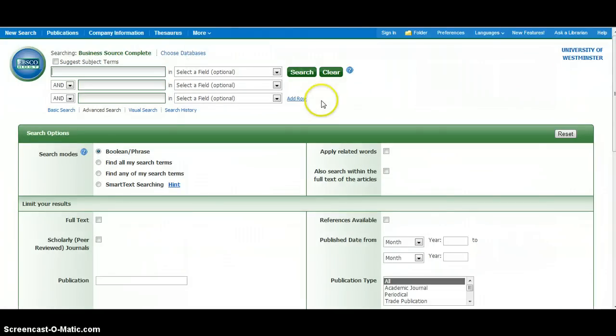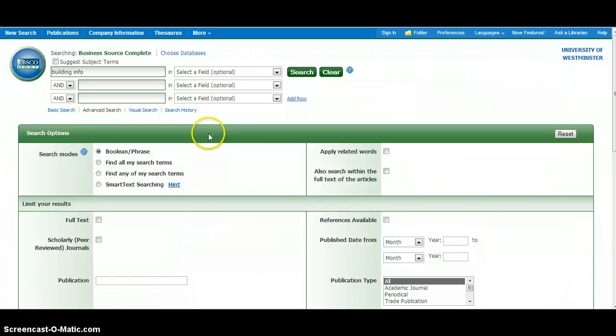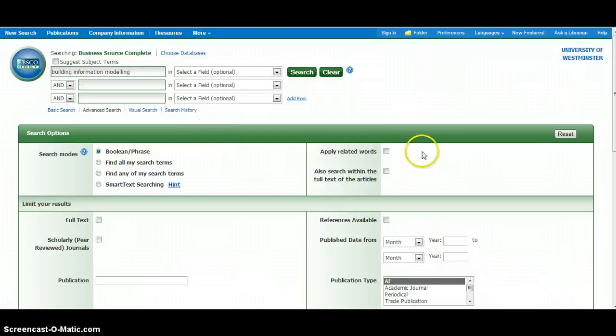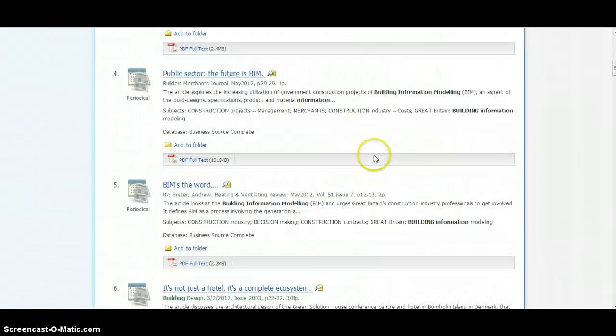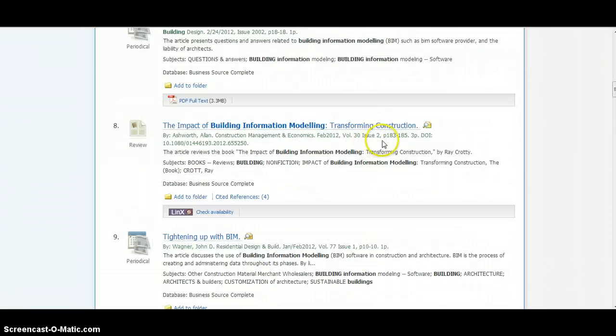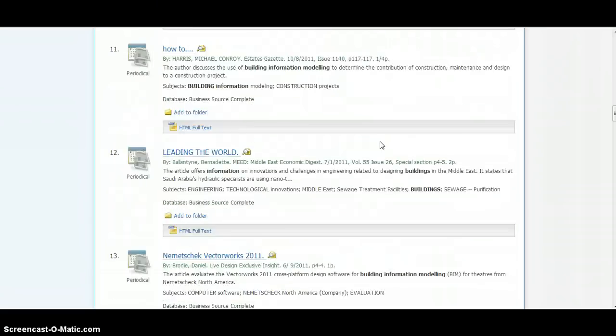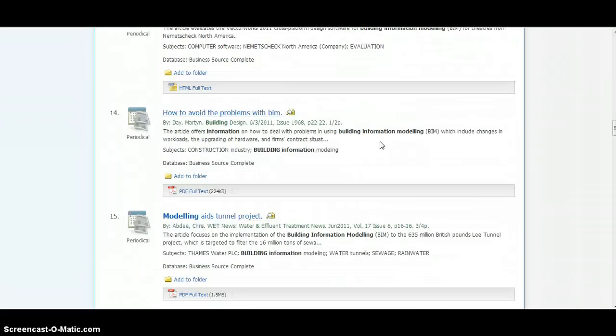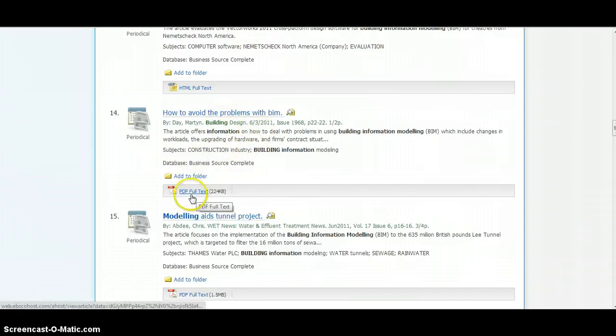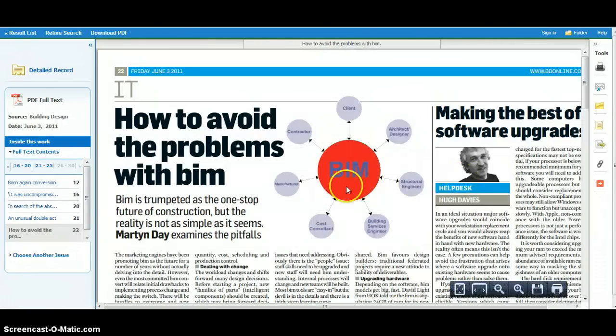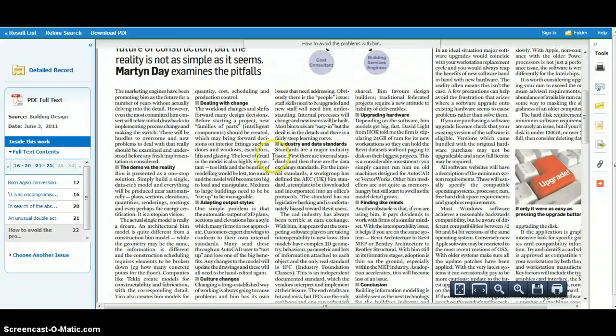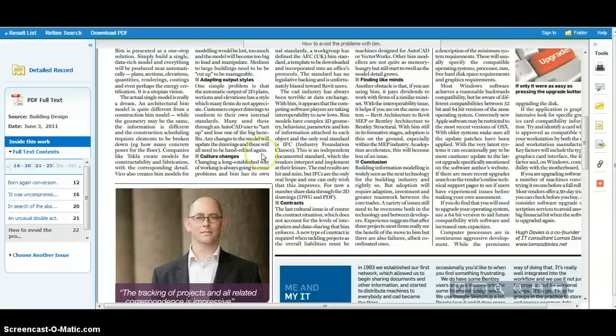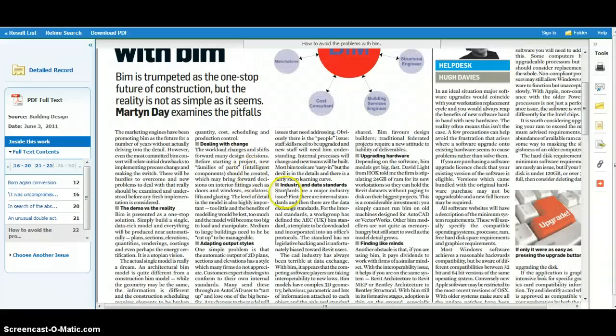The next electronic resource we're going to look at, again accessible from the library search, is something called business source complete. We'll go through the same process, type in our search string building information modeling, click on search. Again a whole range of potentially useful resources there. The big difference here is that we do have full text access to these resources. For example, here there is an article from the magazine building design entitled how to avoid problems with BIM. You'll notice it says PDF full text, so if we click on that it opens up a full text version of that article. You can print that off or save it in PDF format. It's got some very useful information highlighting potential pitfalls with the implementation of BIM.